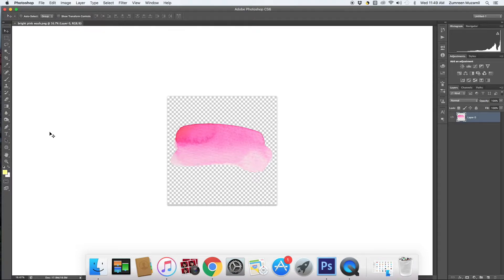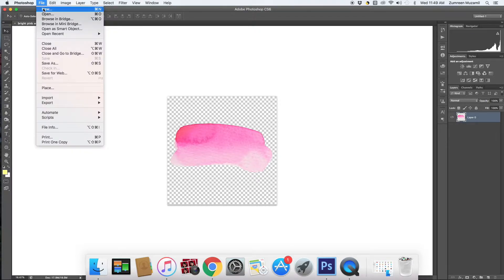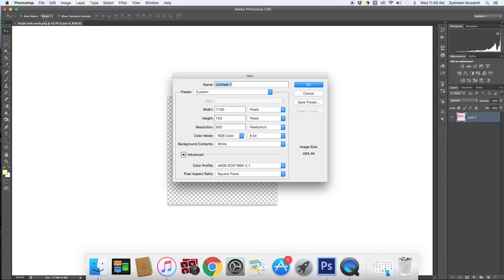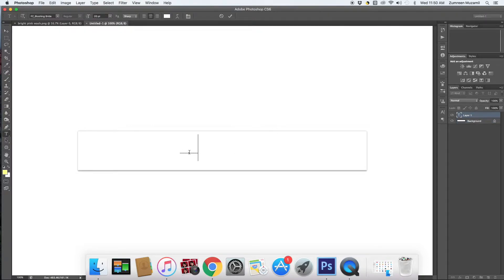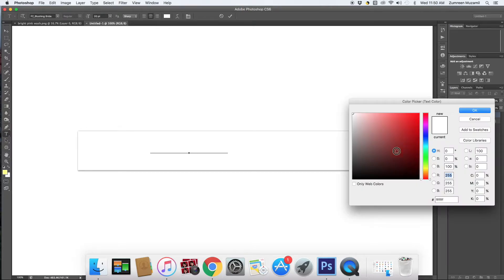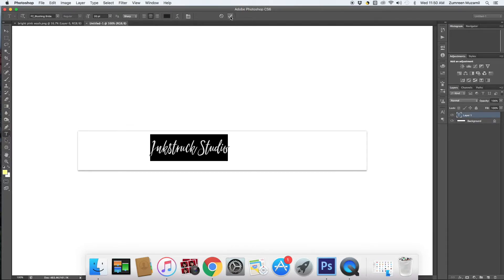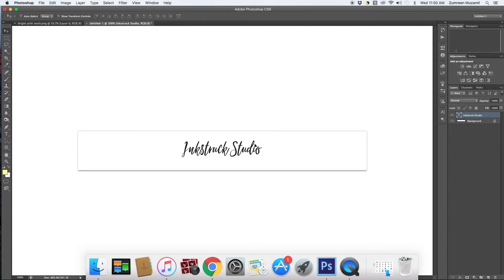So let's get started. I've already opened one file which consists of a watercolor wash in Adobe Photoshop. The next thing I want to do is open a new file which consists of the dimensions of my blog header, and then I'm going to type in my blog name and center it.